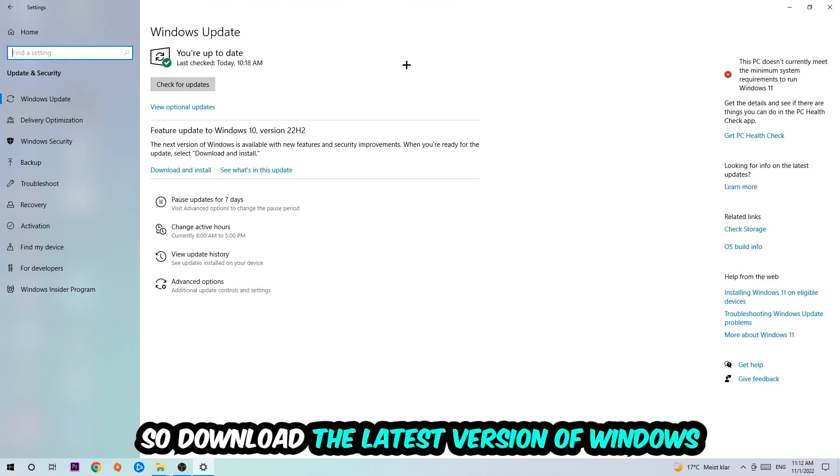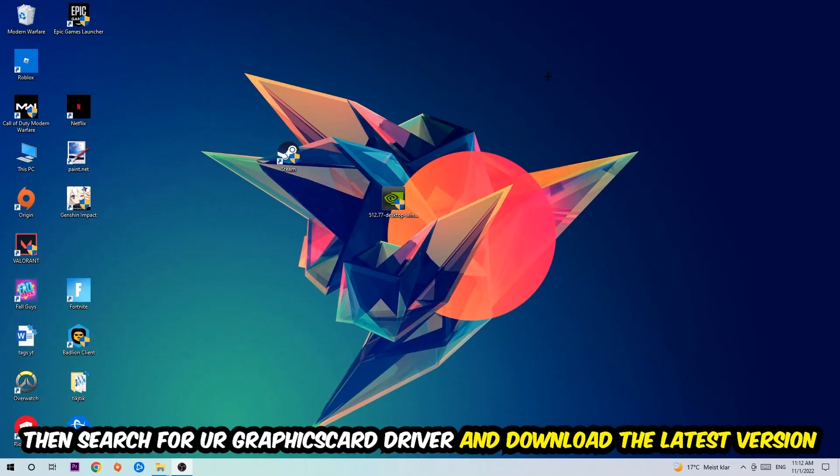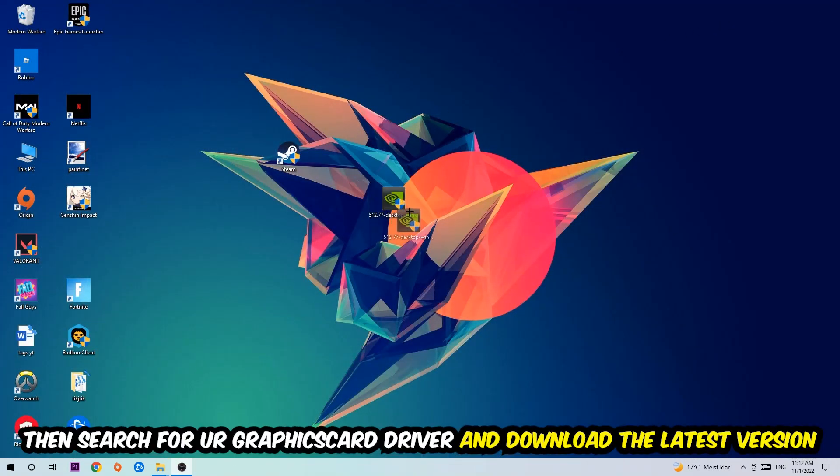Once you're finished with that, I want you to simply end this task and search for your graphics card driver application on your PC or your browser and download to the latest version of your graphics card driver just to provide the best possible performance in general for your PC.